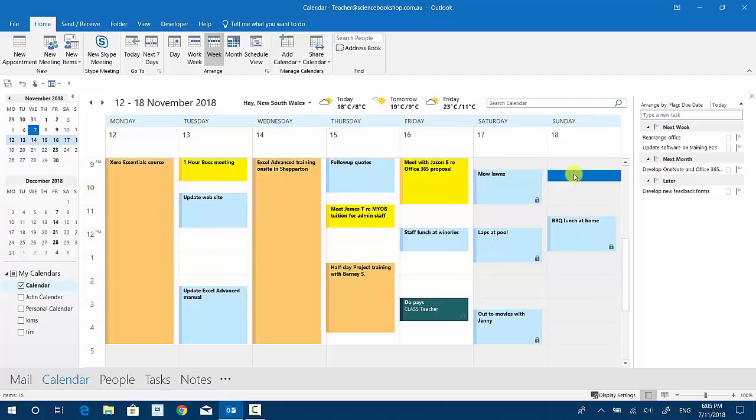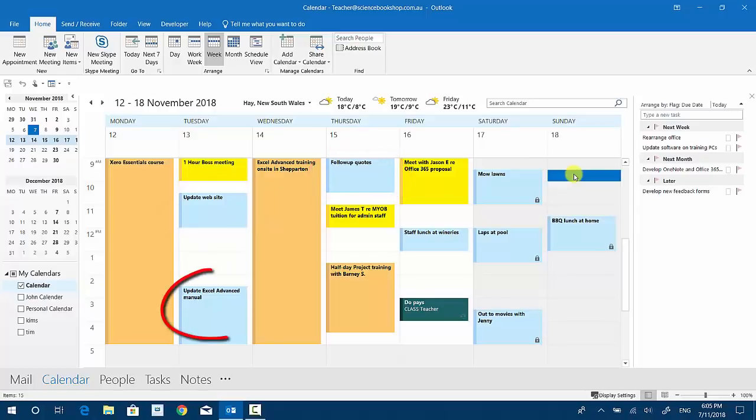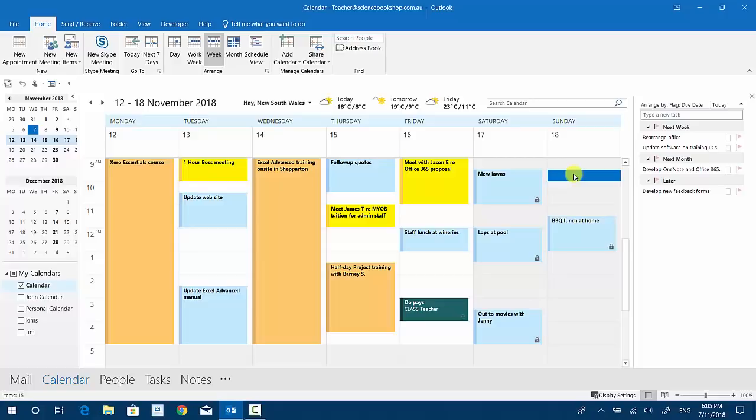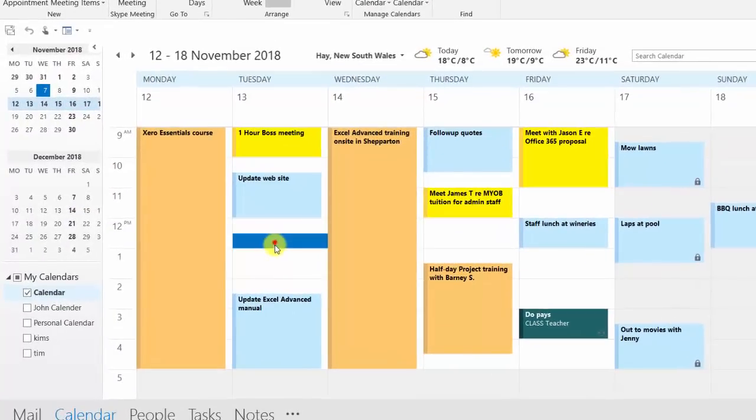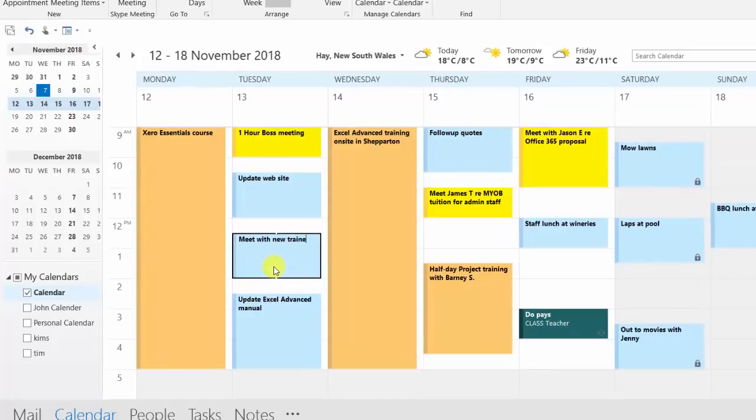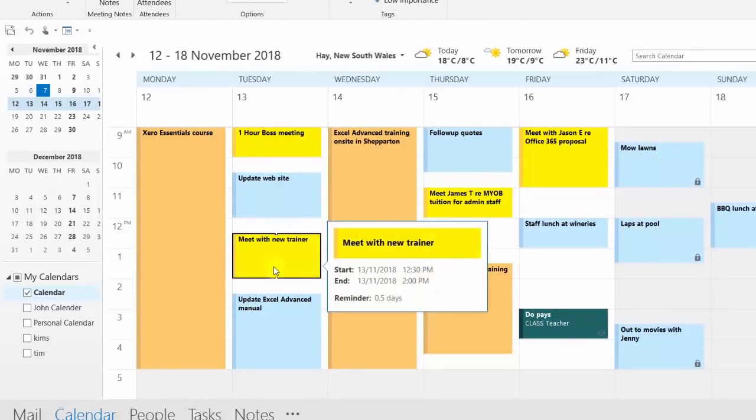I've got follow-up quotes, I've got update the Excel advanced manual. They could be thought of as being to-dos or tasks, but if you don't schedule it, it won't happen. So put it on the calendar. You'll notice also as soon as I put in a new appointment here, meet with new trainer, for example.